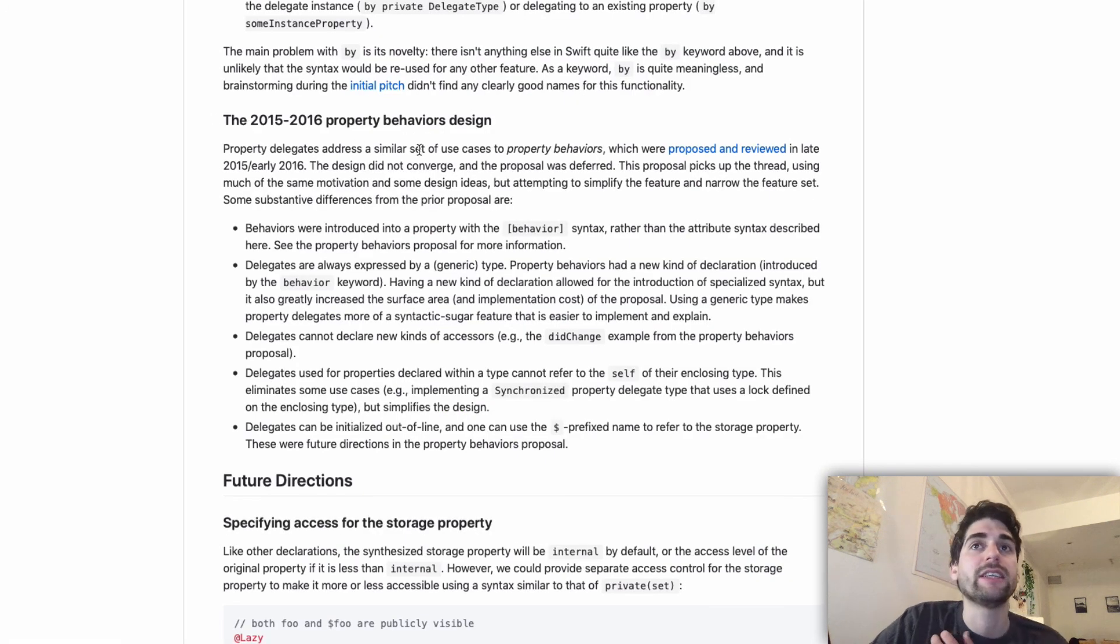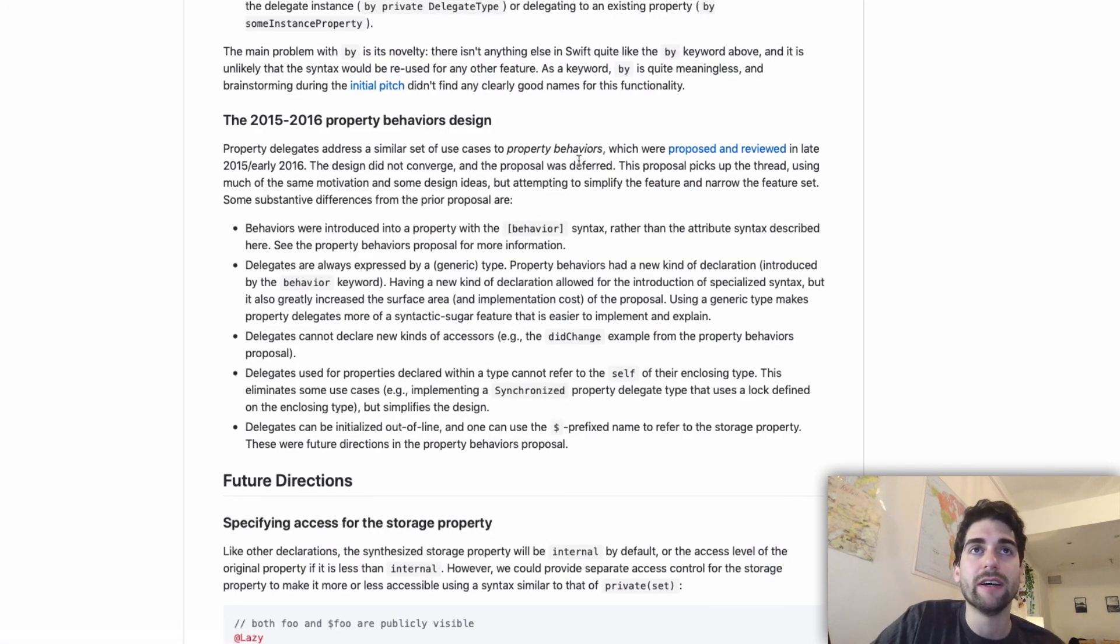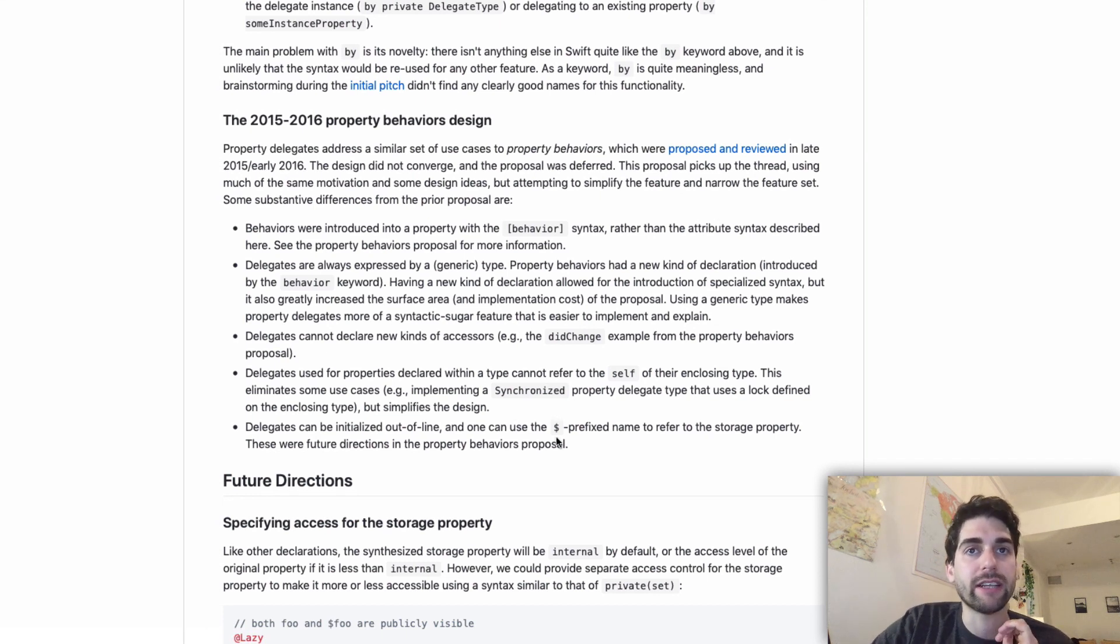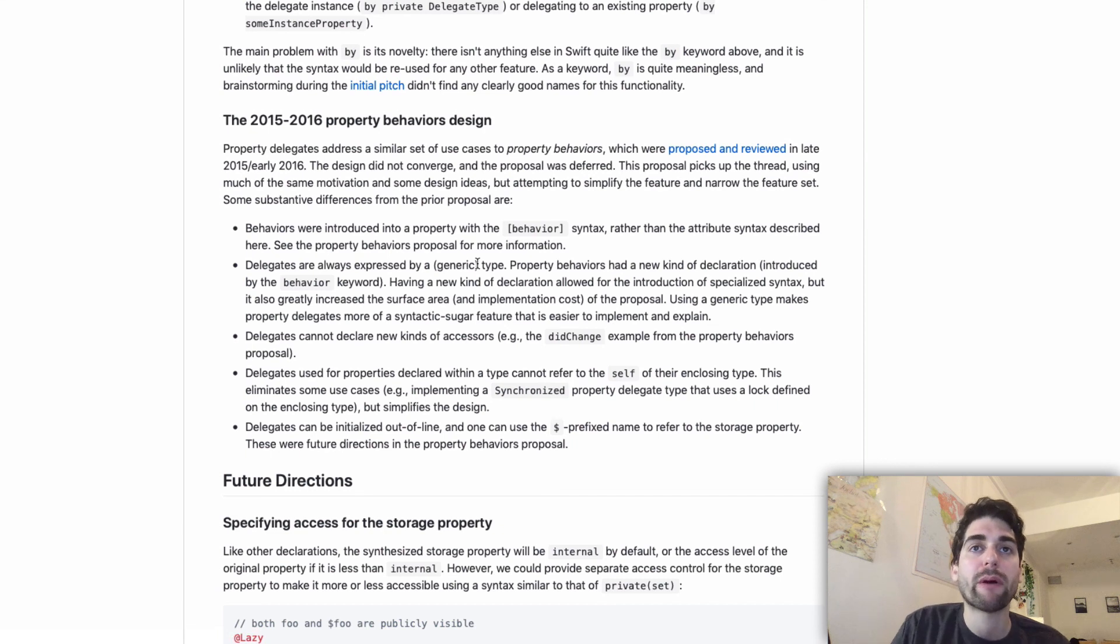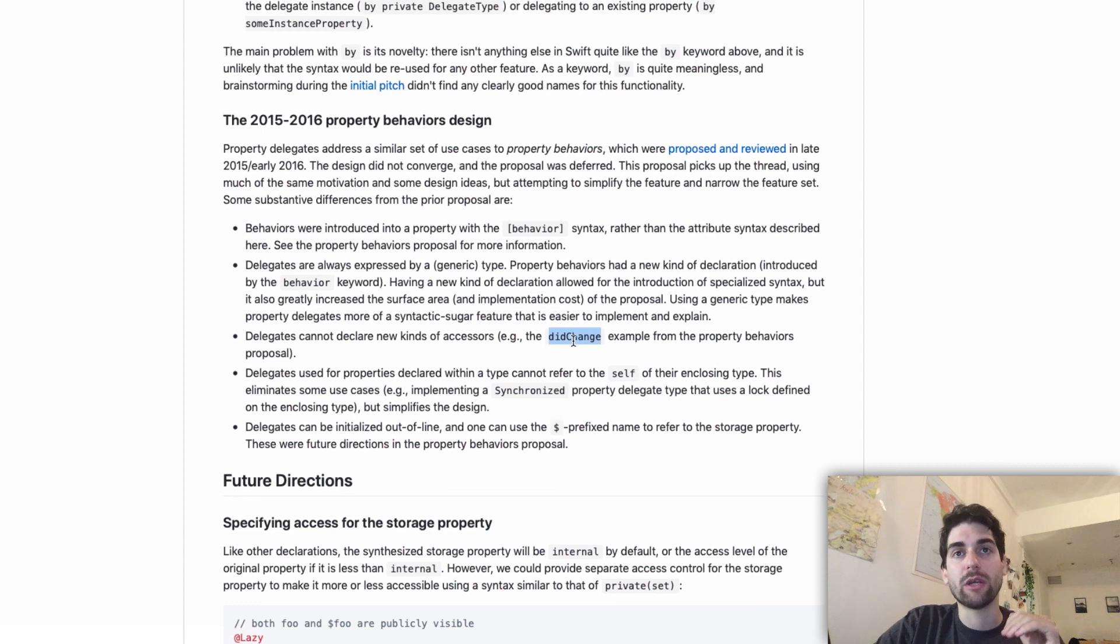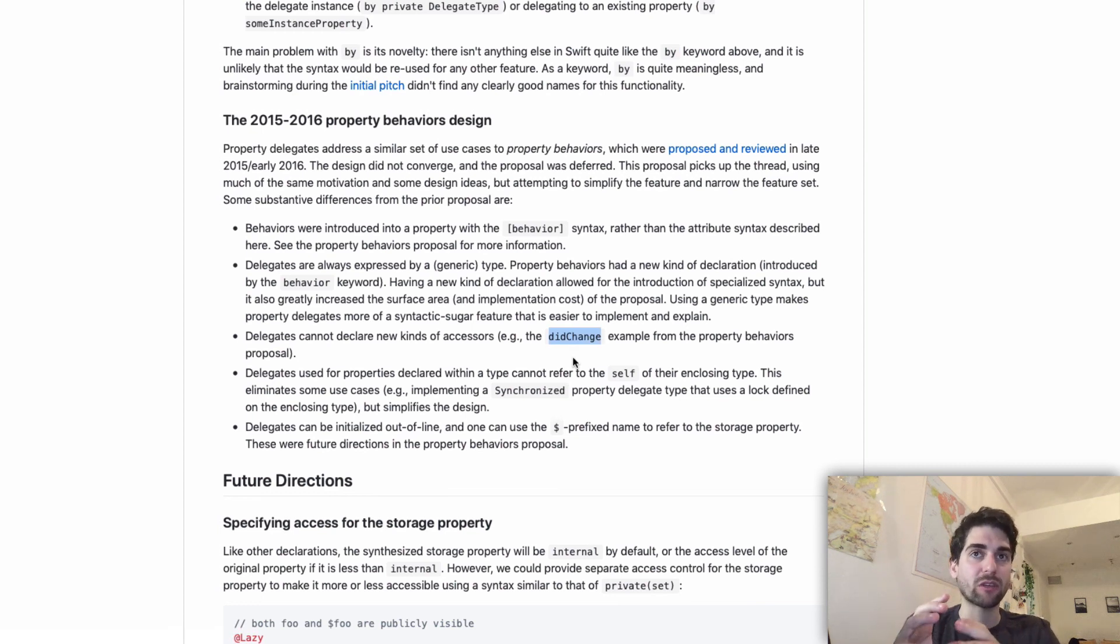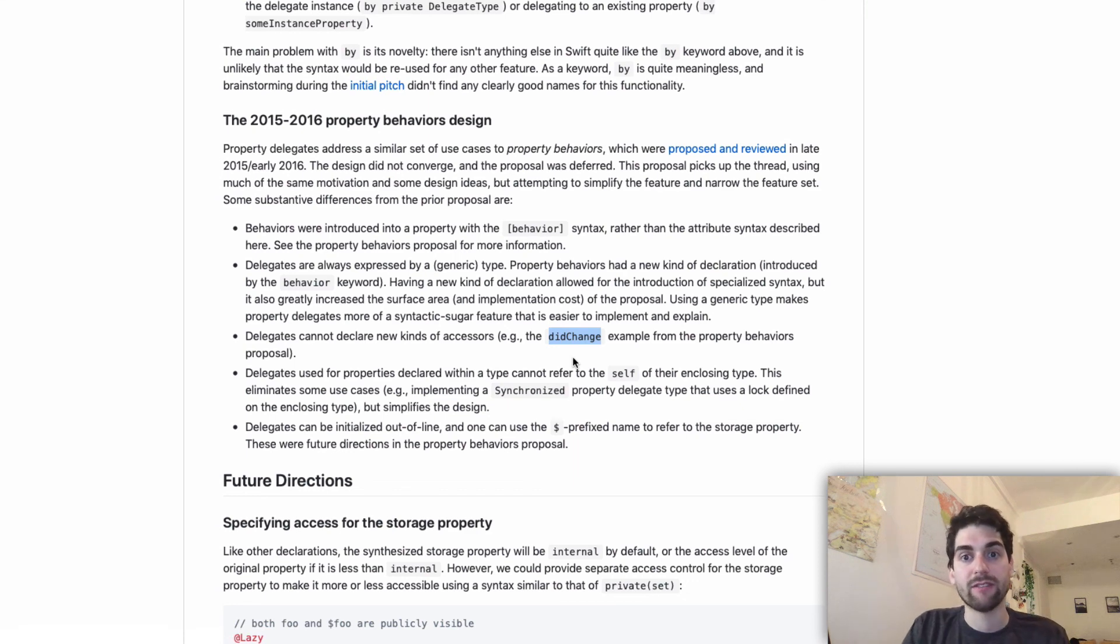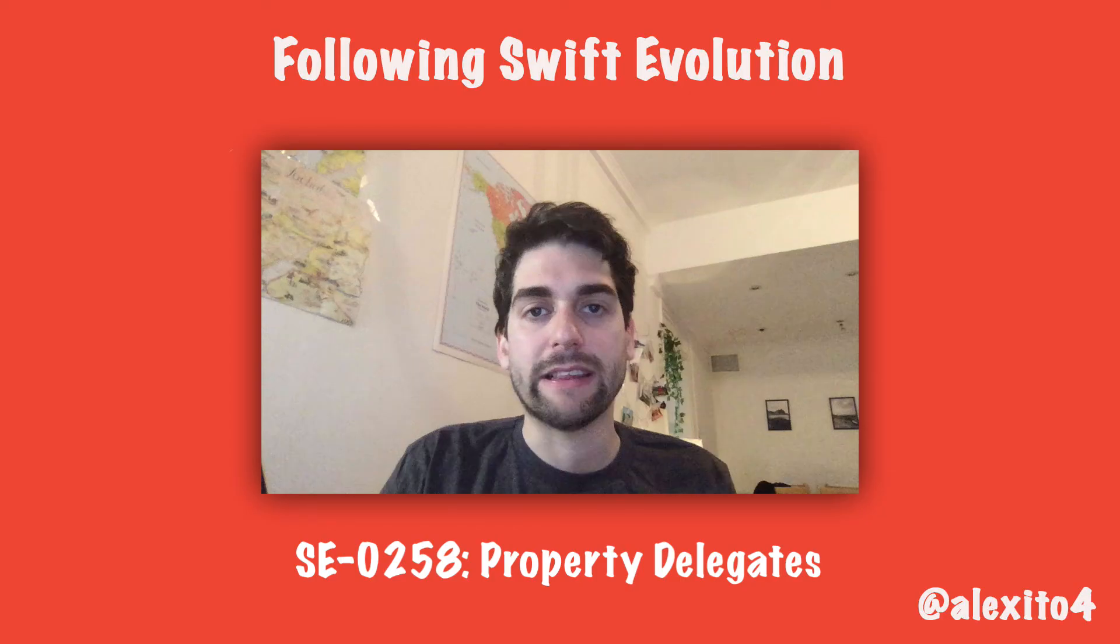If you are really interested in this I recommend you to take a look at the property behaviors which is the previous version of it. Here it shows the differences between them. It was a little more powerful because I think if I remember correctly that it added like you could actually make the deed change syntax, you could actually implement that at user level. Imagine that we could make the observable example make it really nice.